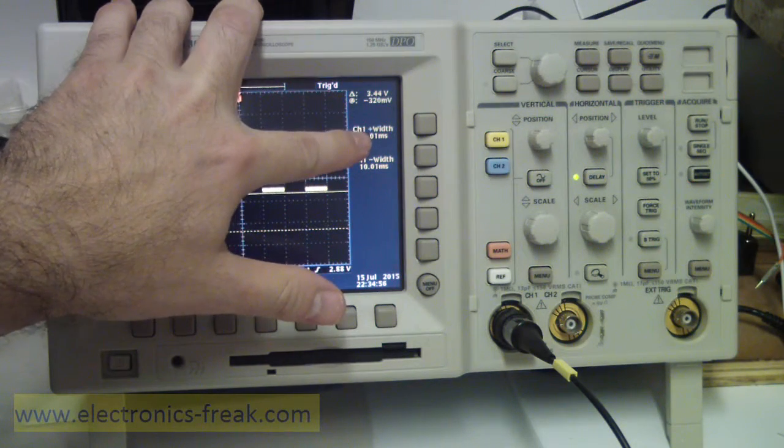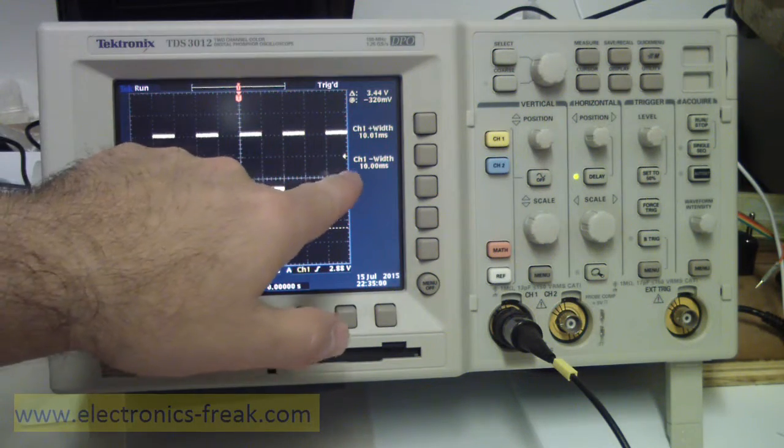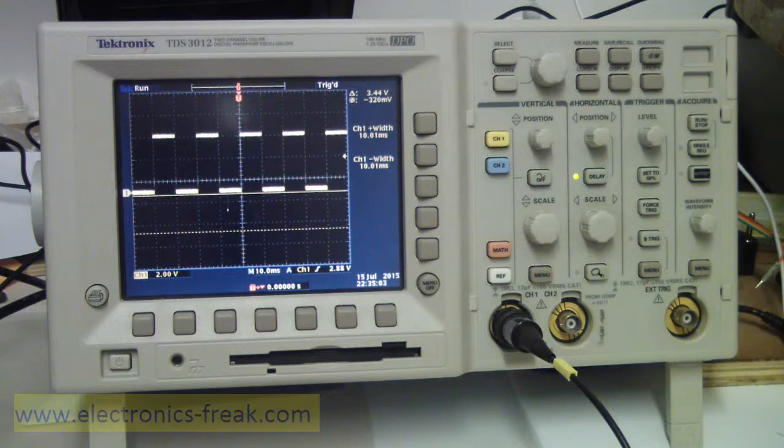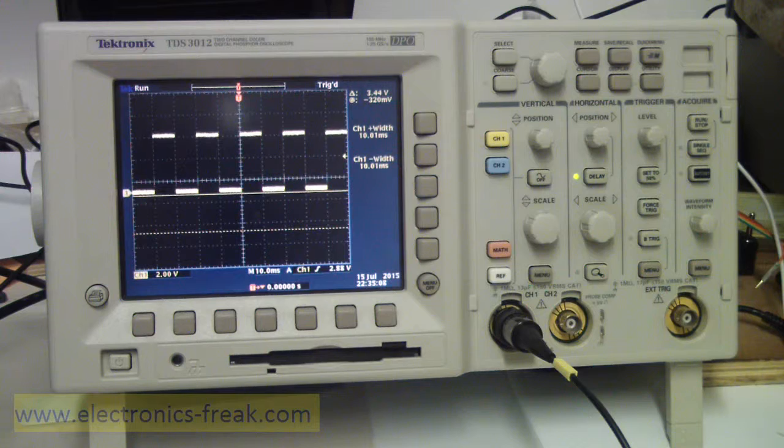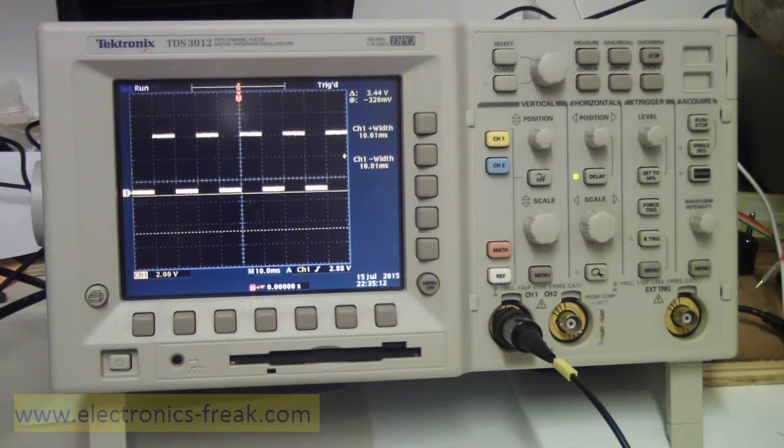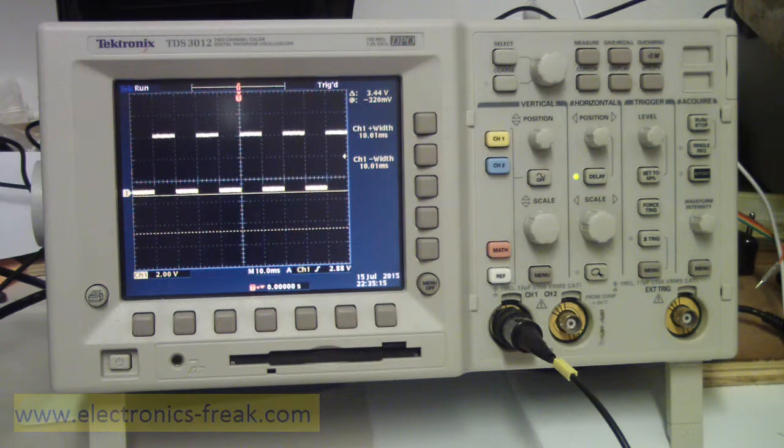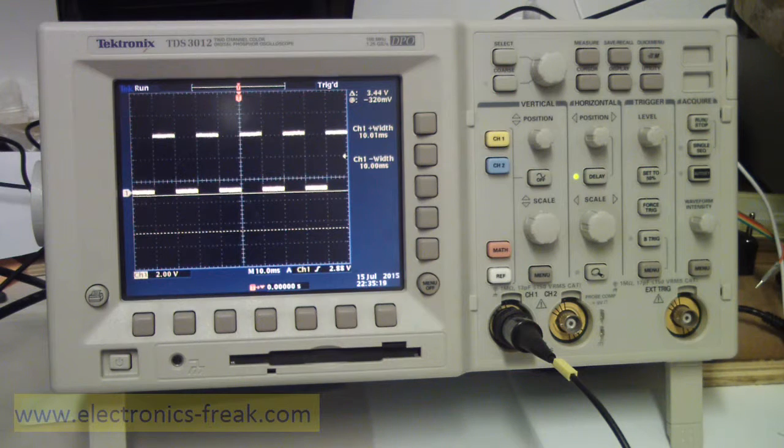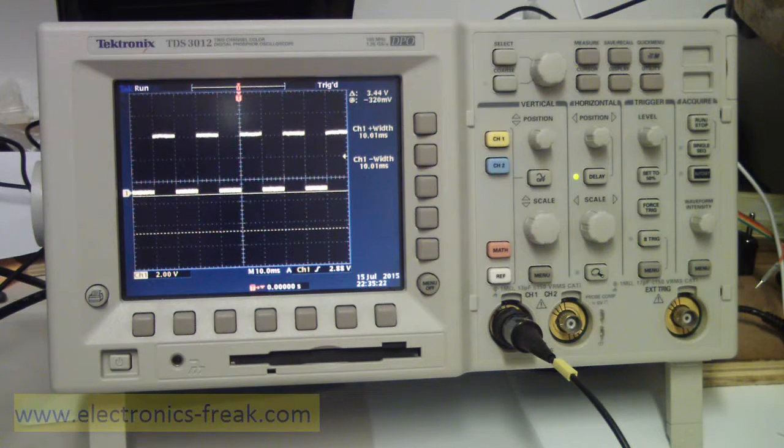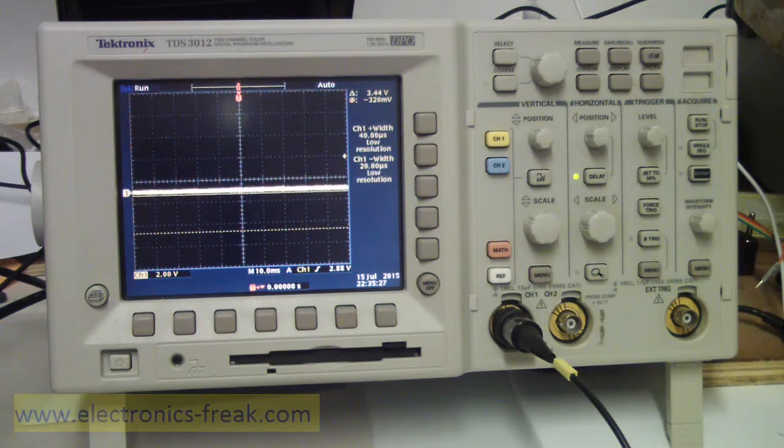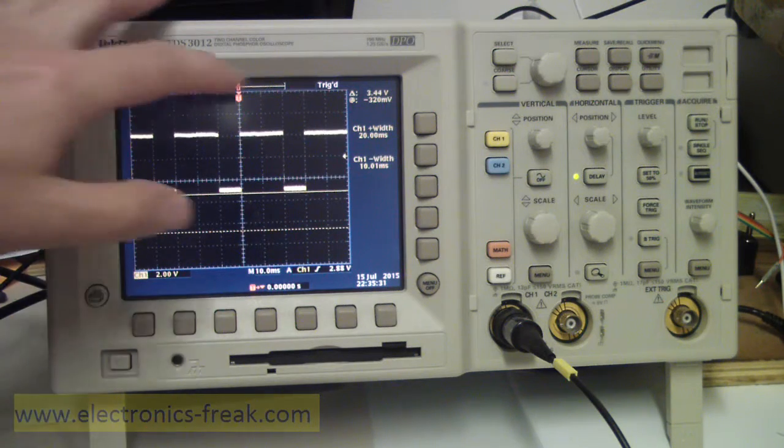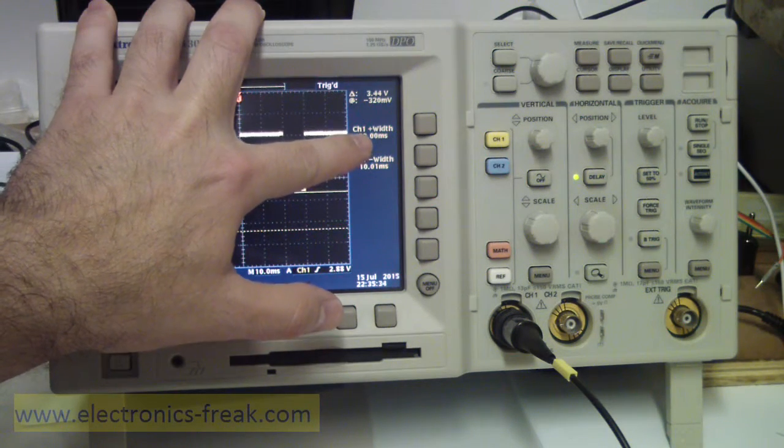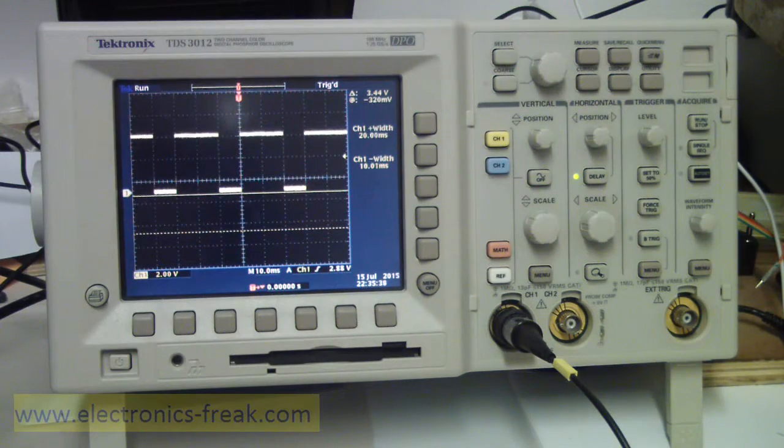Now let's change the value not to be the same. I will put the high value time for 20 milliseconds and compile the software and let's see how it affects the scope picture. Okay, we can see that the time now is 20 milliseconds in plus and minus is 10 milliseconds.